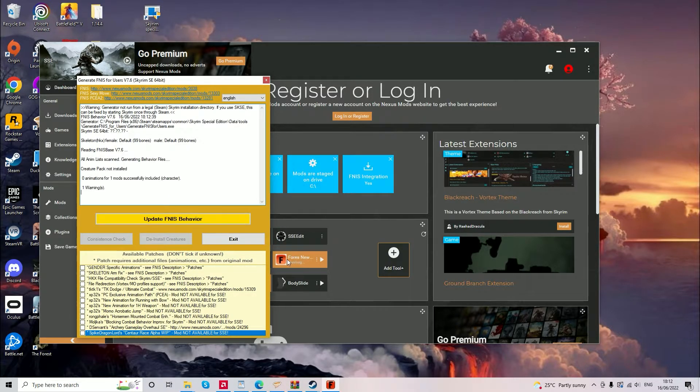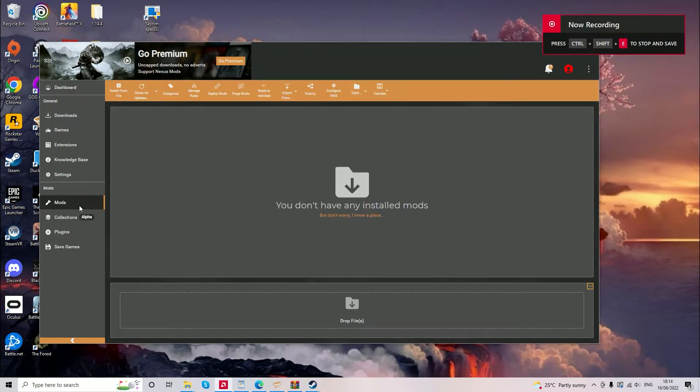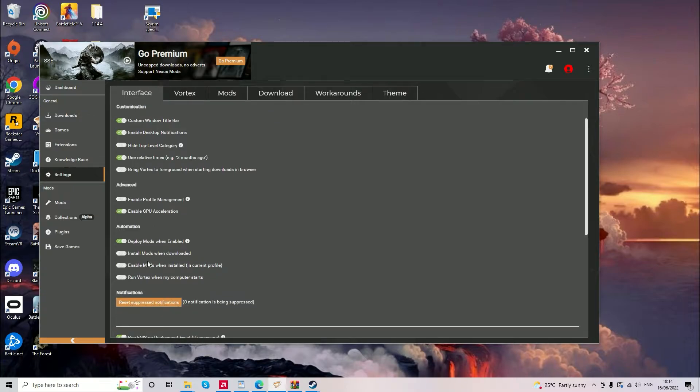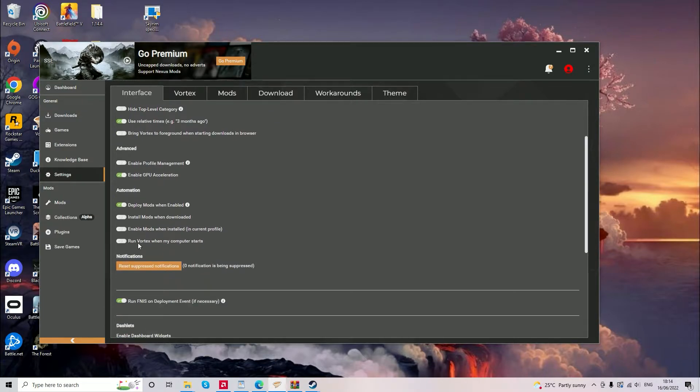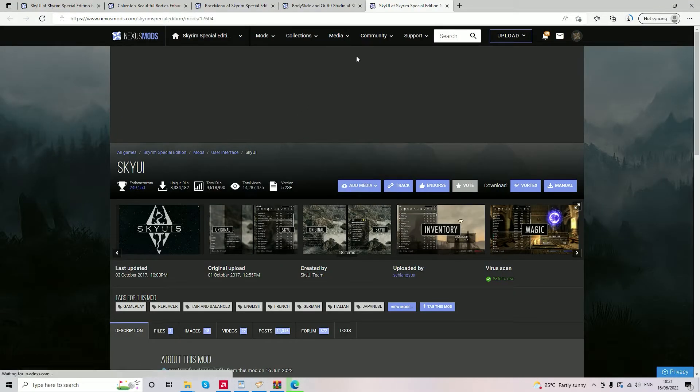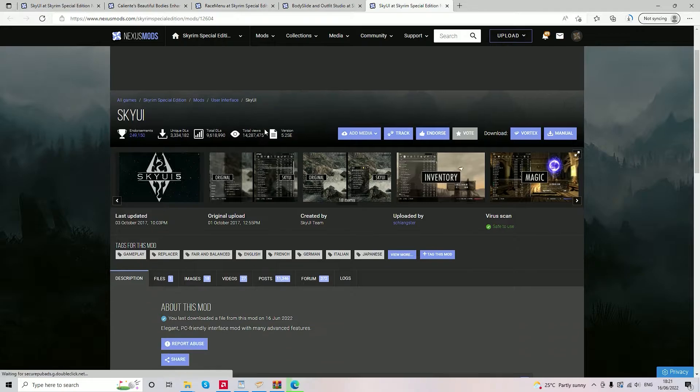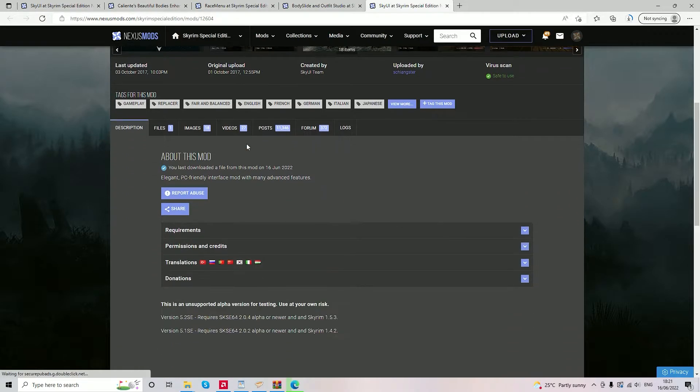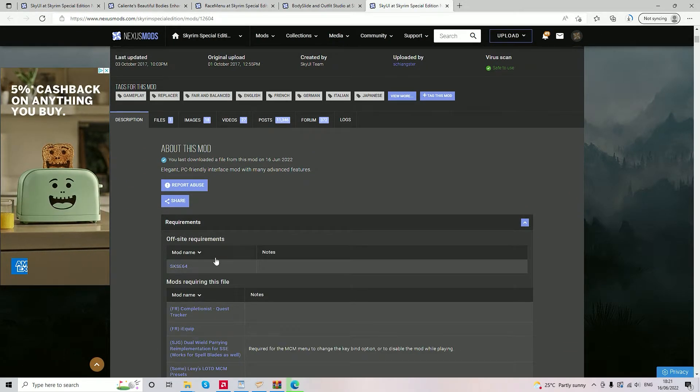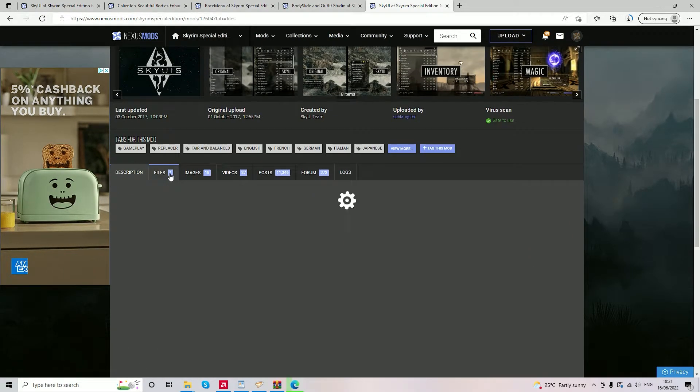And then it should be greyed out like this and then you can carry on. The next stage is to make sure FNIS always runs when you're launching the game with the mods. To do this, you go over to the settings and then scroll down to run FNIS on deployment event if necessary.